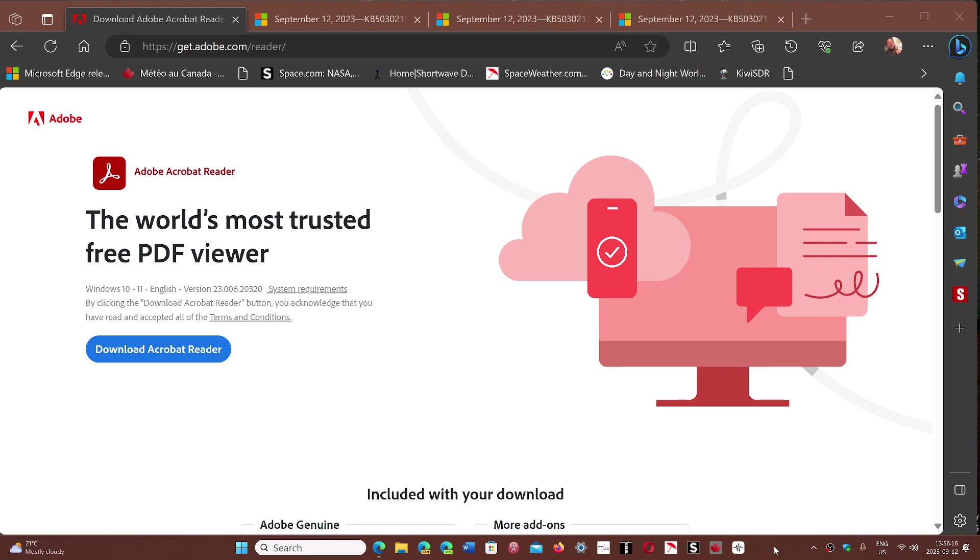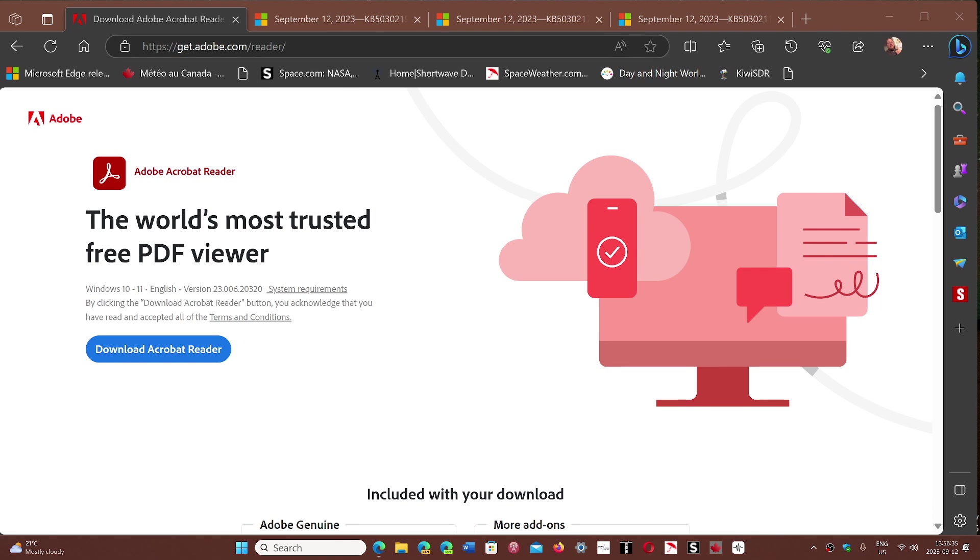This will enable the possibility to inject malware into devices, so it's extremely important that if you have Adobe Acrobat Reader or Adobe Reader on your system, you download the latest version. I will